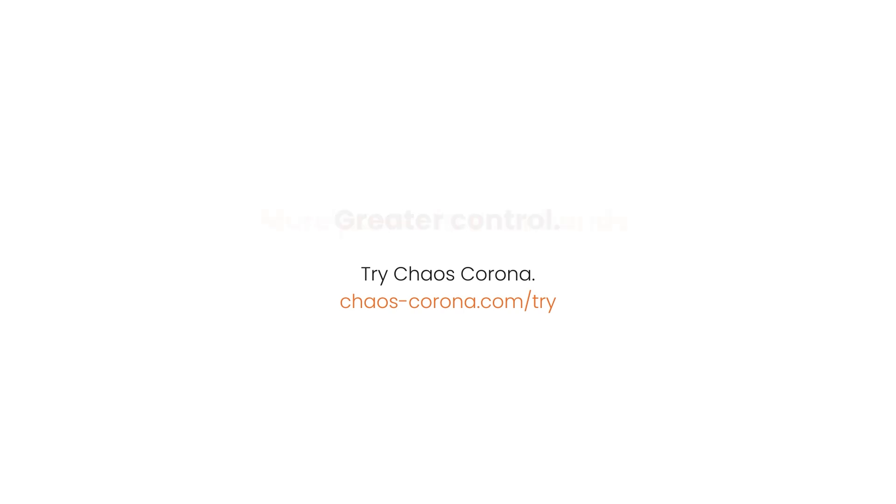But when rendering final images, Corona High Quality gives us the best denoising quality and is the one that is recommended to use most of the time. Thanks for watching and check out our other videos to explore what Corona can do for you.